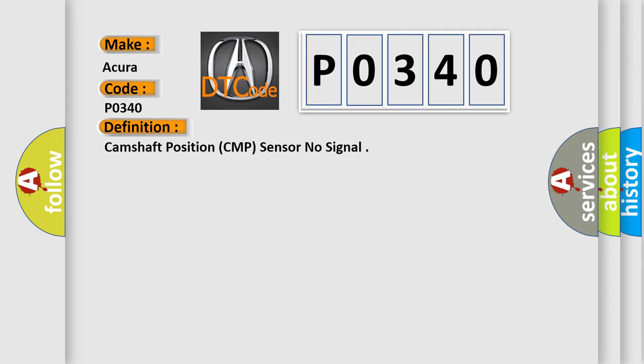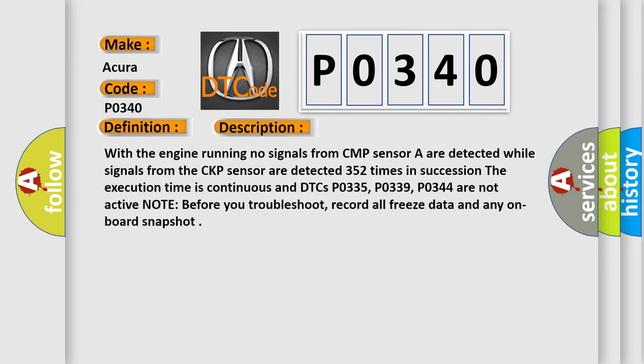And now this is a short description of this DTC code. With the engine running, no signals from CMP sensor A are detected while signals from the CKP sensor are detected 352 times in succession. The execution time is continuous and DTCs P0335, P0339, and P0344 are not active.